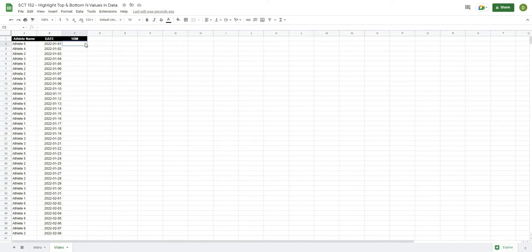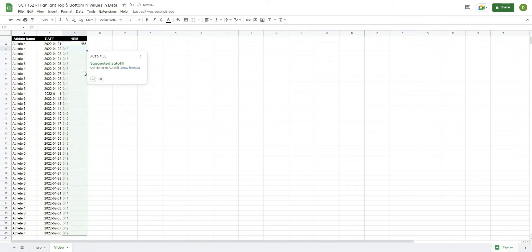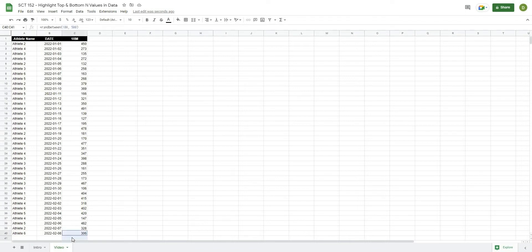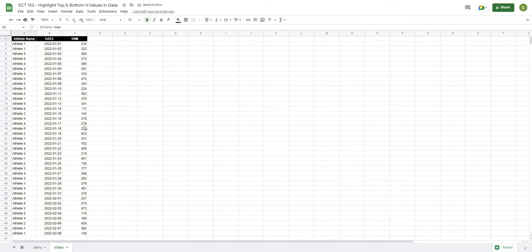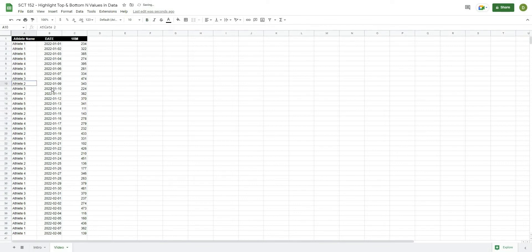Similarly, I could just use the RANDBETWEEN function for the 1RM. So I could hit equals, RANDBETWEEN, open this up, and let's say somewhere between 100 and comma 500. And then it's going to ask me to autofill. And now I can autofill that. So now I have a whole data set that I can use to play around with. So from here, the only problem with RANDBETWEEN is every time I change a formula, it's going to automatically change all of these numbers around. So what I'm going to do is just highlight this whole data set, hit control C, and then I'm going to right click and paste just the values. So now we don't have any of those formulas in there. It's just the values that the RANDBETWEEN formula created.